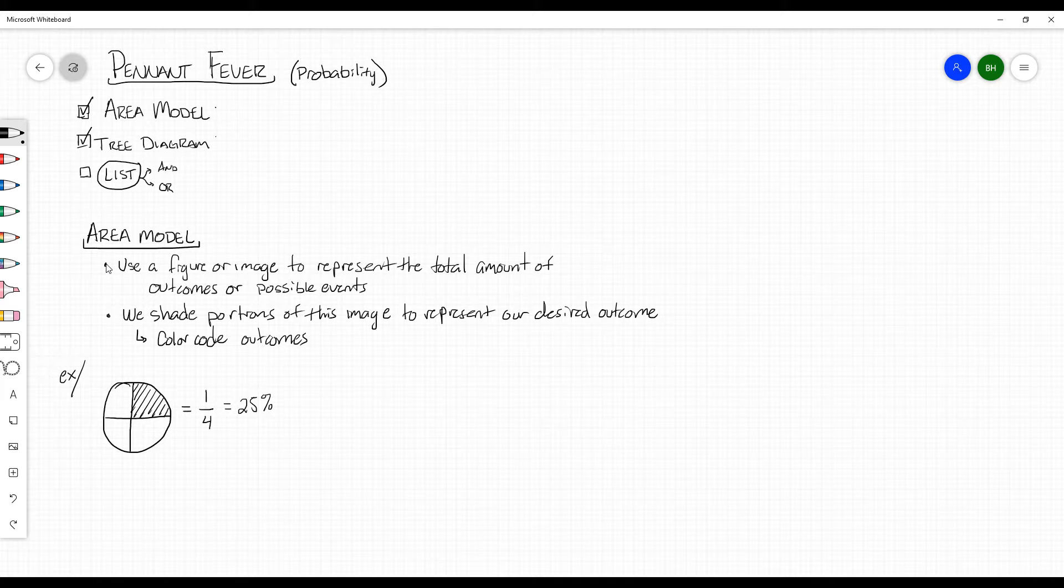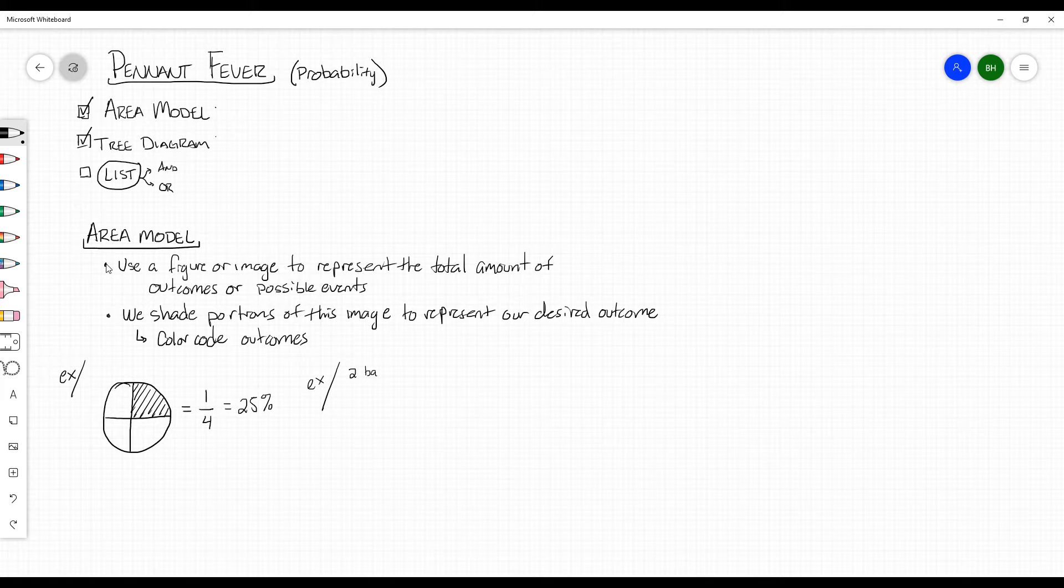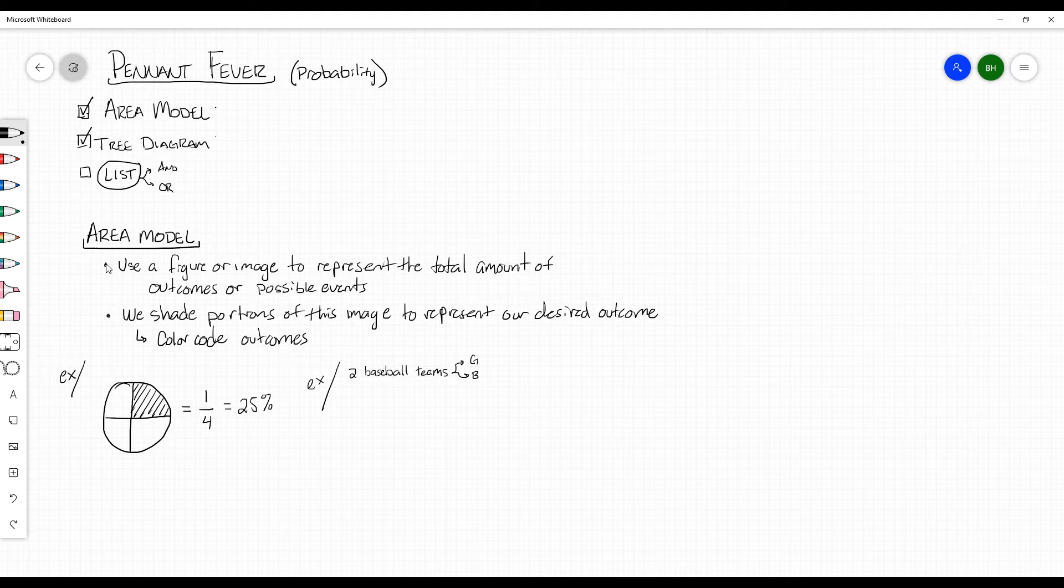Most of the time at this level that we're at, we're going to be using area models to represent possible outcomes when looking at certain scenarios. Let's say there are two baseball teams. We'll call them G for good guys, B for bad guys, and there are three games left.